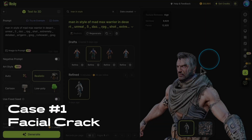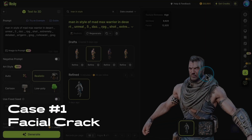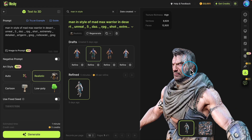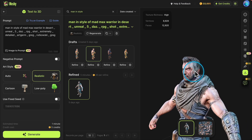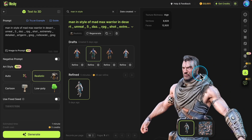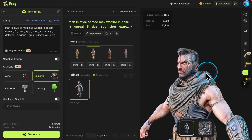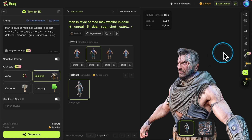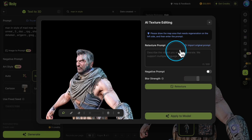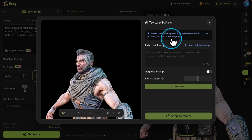In the first case, we have a model with a facial crack issue. Before editing, ensure you're viewing the model from an appropriate angle. Next, click on AI Texture Editing in the toolbar on the right and select the area of the texture you wish to edit.